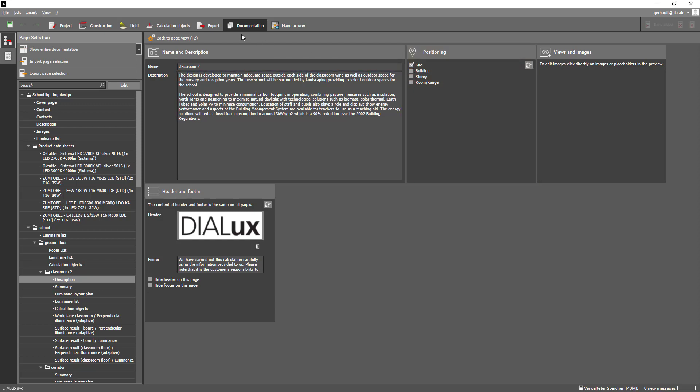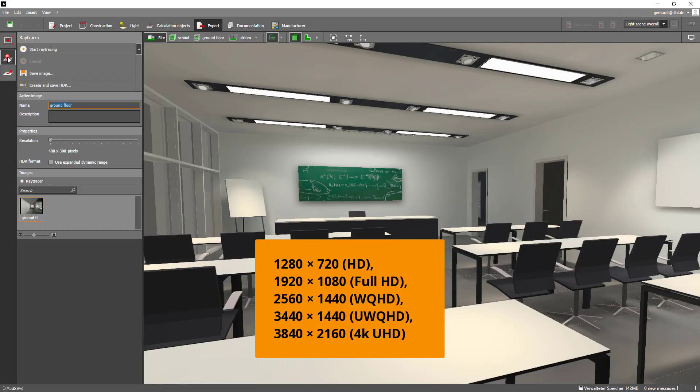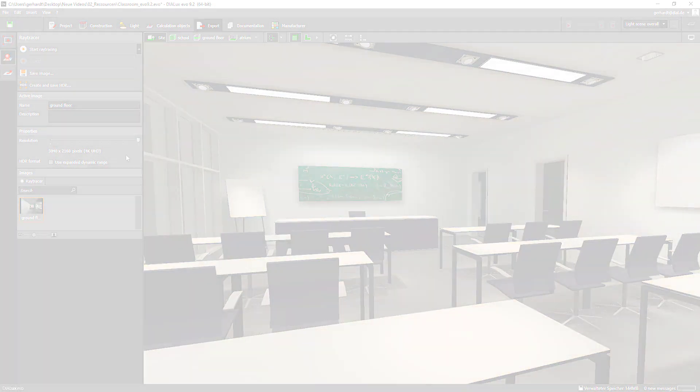Finally it is now possible to save ray tracings in the following resolutions. Download DIALux EVO 9.2 now and start planning!